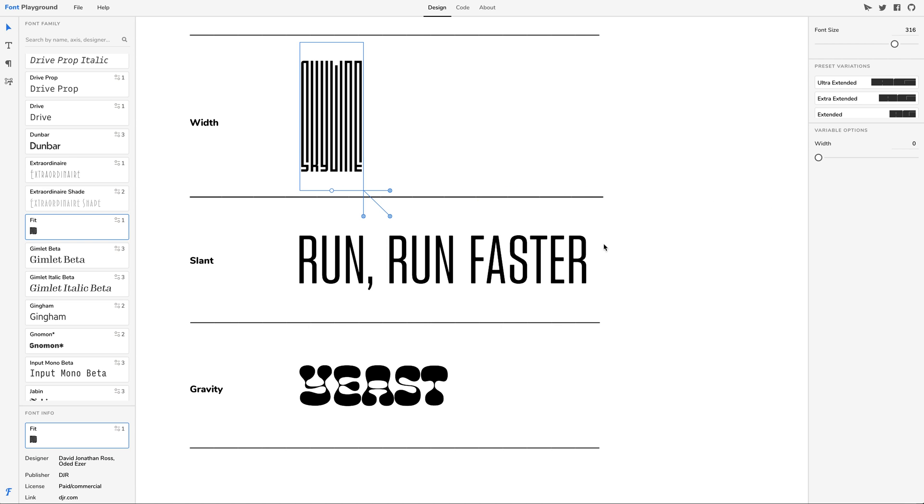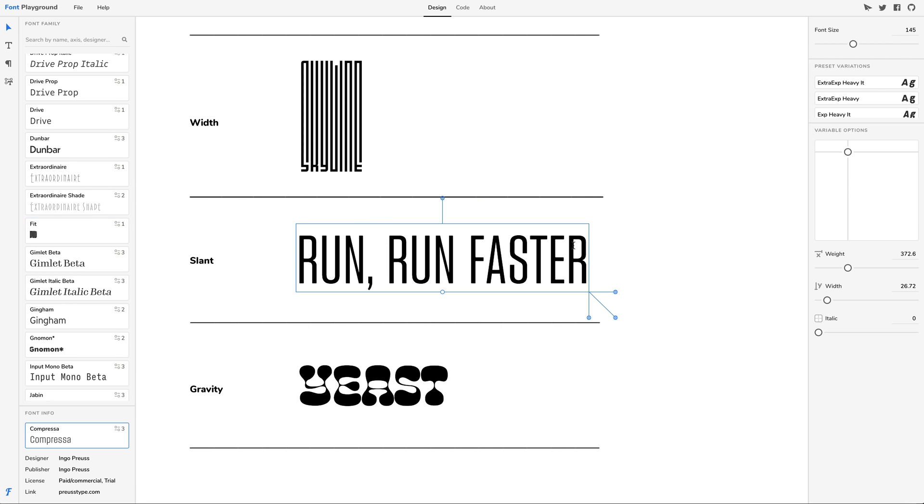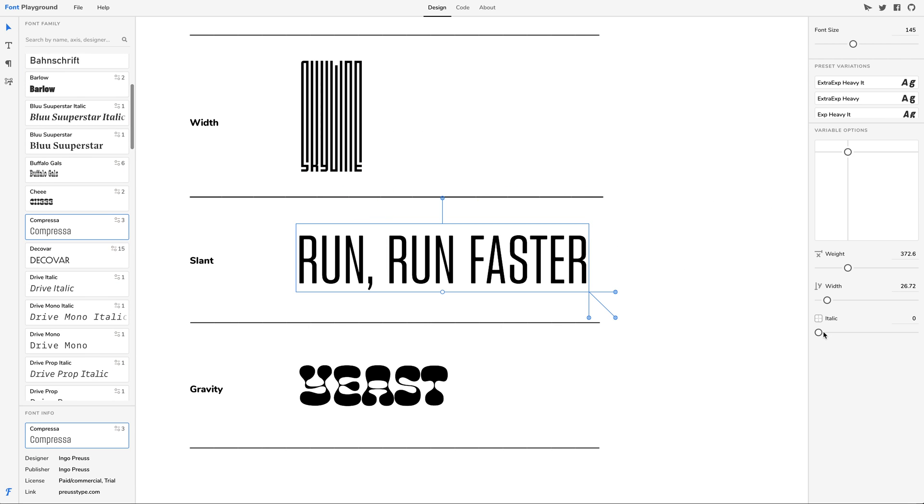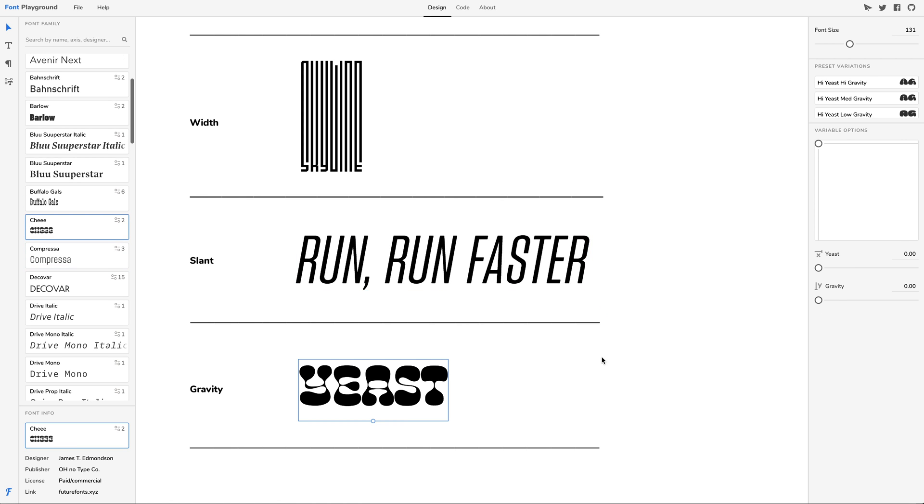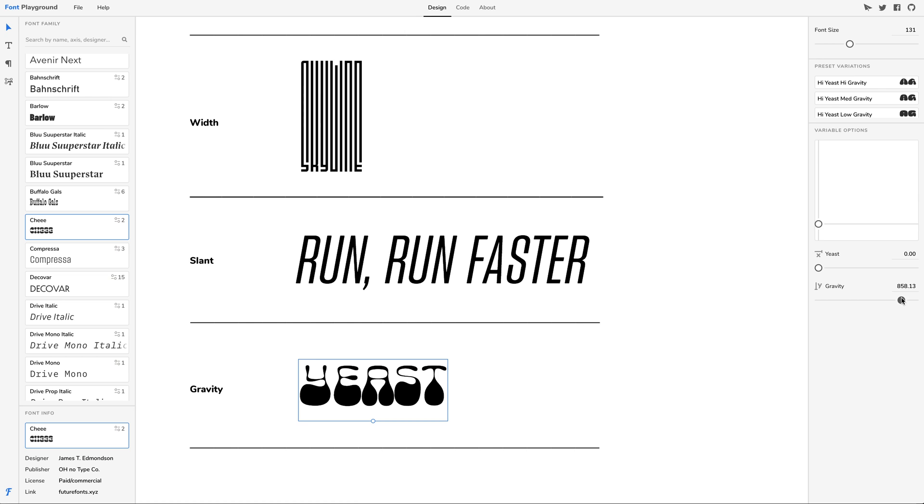Variable fonts empower your design to be more detailed and expressive. With Font Playground, the power of variable fonts is fully unleashed.